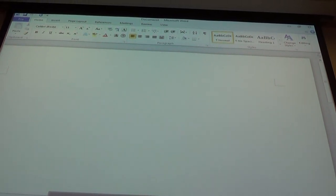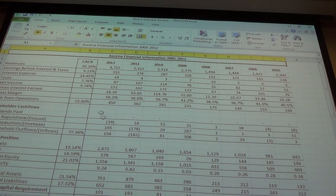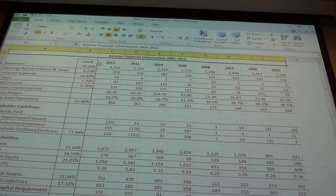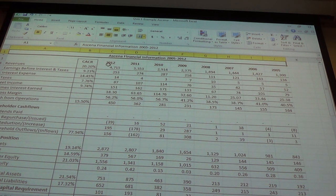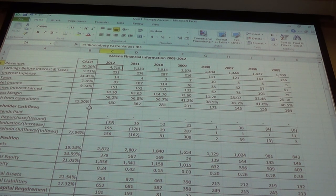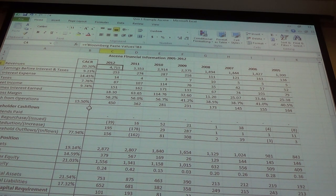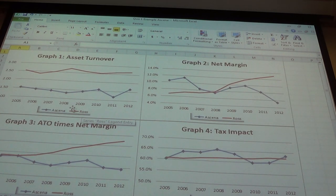A financial analysis of Asena, a clothing store with several names — Dress Barn is probably the best known. They tend to be in strip malls and are not a large company; revenues in 2012 were about $4.7 billion. They've had some struggles. We'll compare them to Ross, whose numbers will probably look a little bit better.